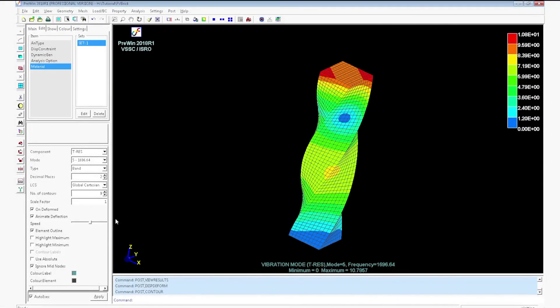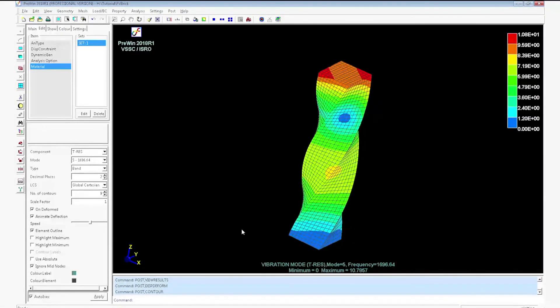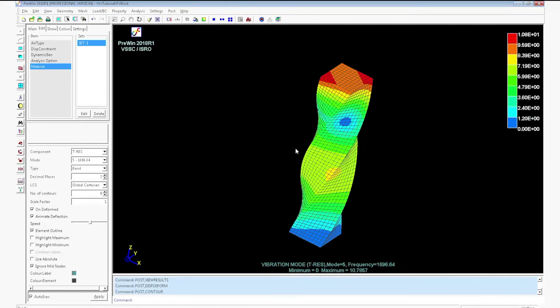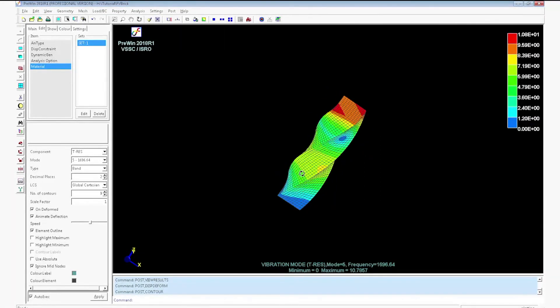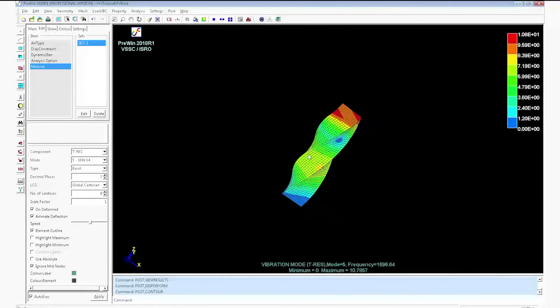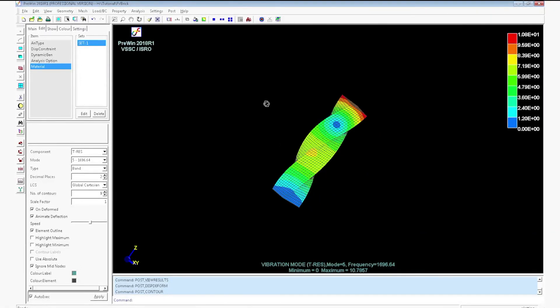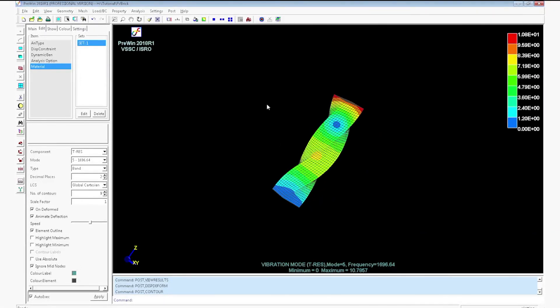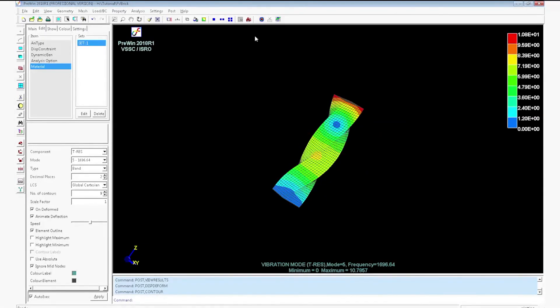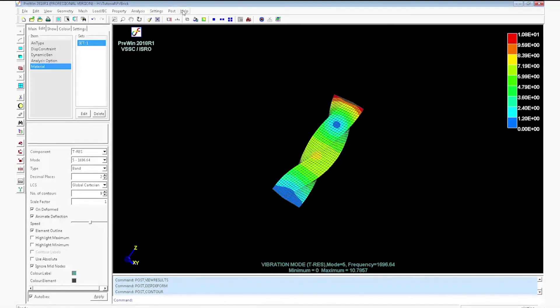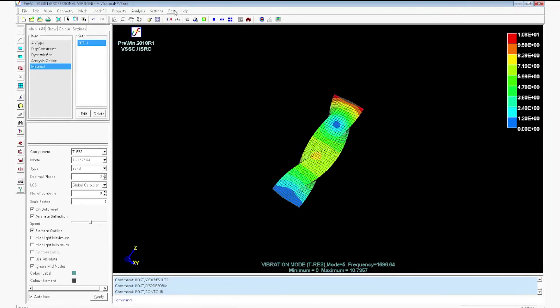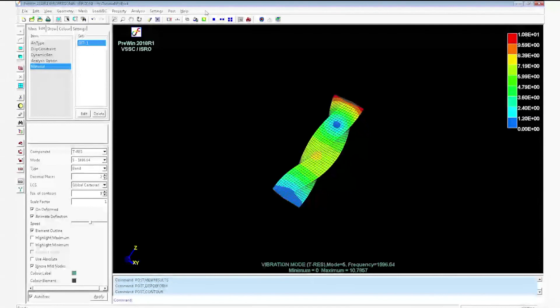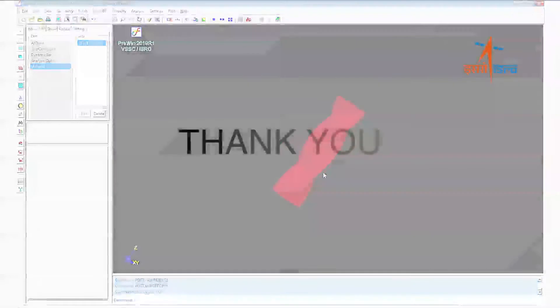Click animate deflection. It will show the contour along with the animation. Highlight maximum, highlight minimum are also available for this case. Click exit post view. It will take you out from the post processor.